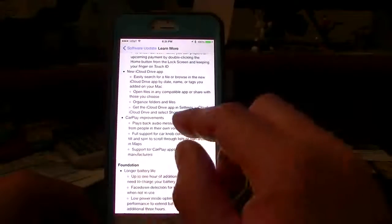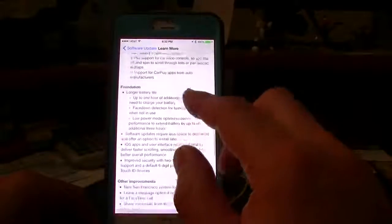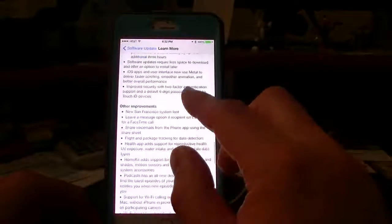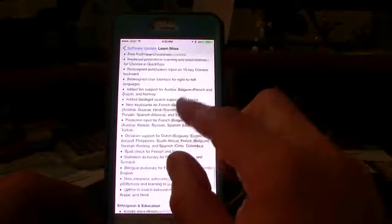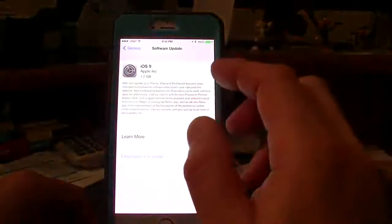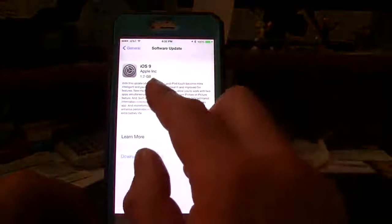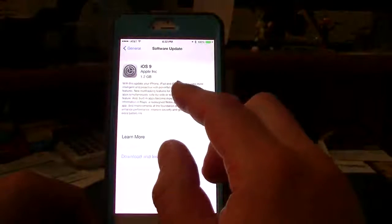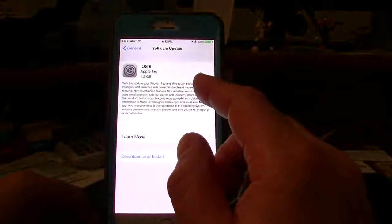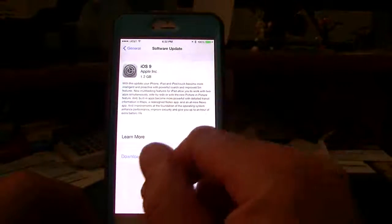You get the new iCloud Drive app, CarPlay if you have it, the battery life and so forth. It gives you the whole information about what is going to be involved in this update. Now 1.2 gigabytes is very small compared to the last iOS 8 that we had.